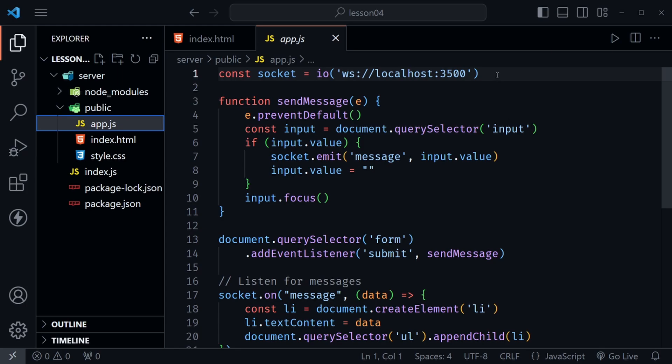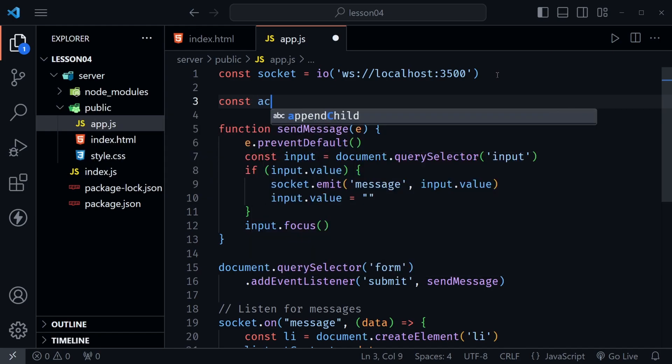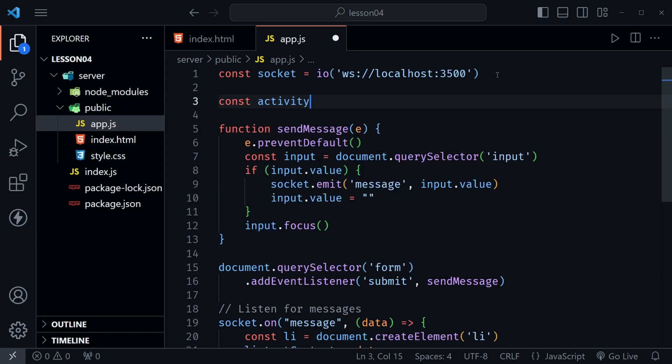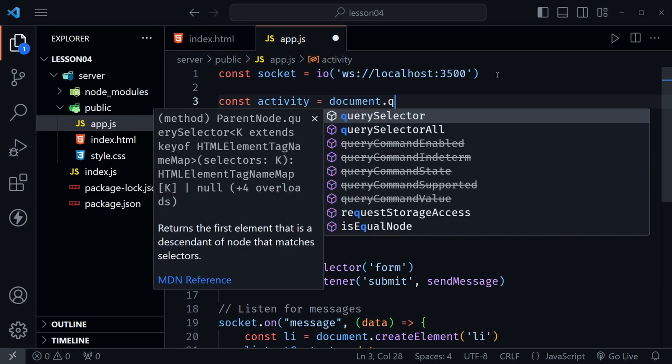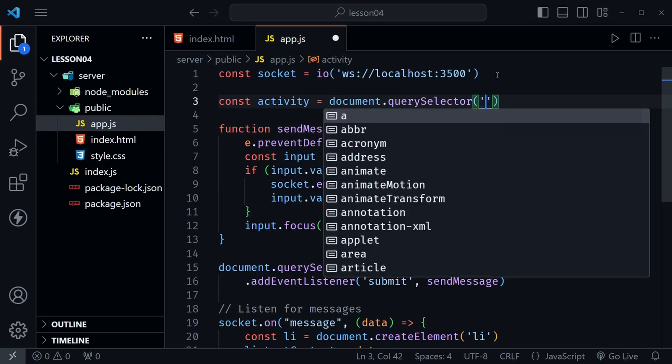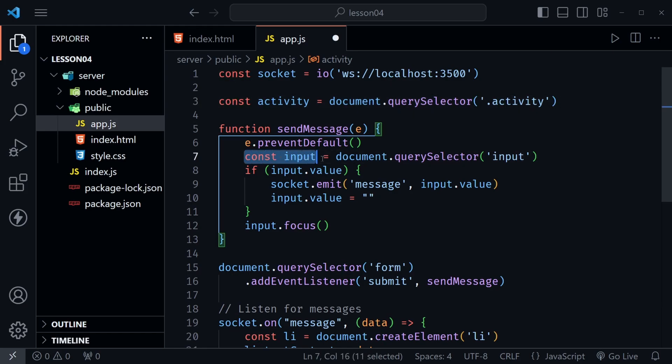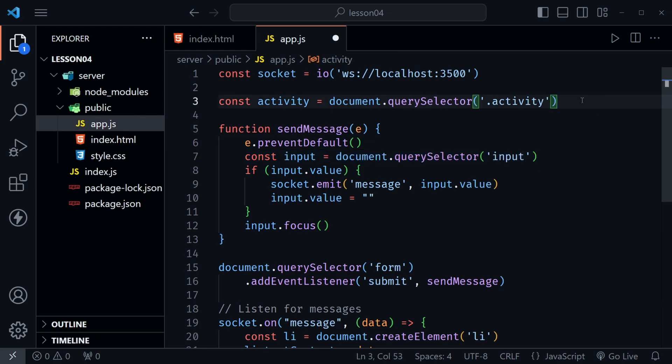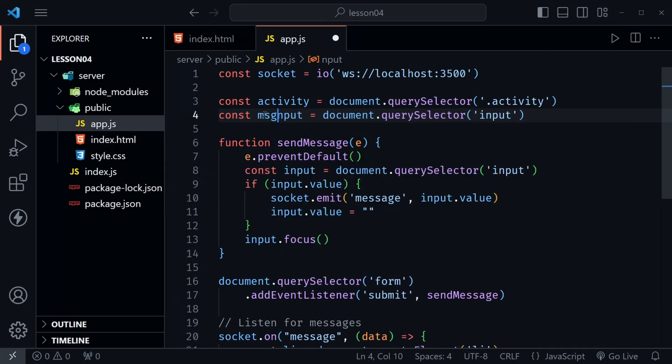Near the top of our app.js file we need to add a couple of query selectors. So I'm going to define activity. I'm going to set this equal to document.querySelector and select that activity paragraph that we set up. And it's the only one that has the activity class. So that's how I'll select it. Now besides that I need to select what we're already selecting here for this input. But I need it available for more of the application. So I'm just going to copy that, paste it above and change this to msgInput with camel case. So that is message input once again.